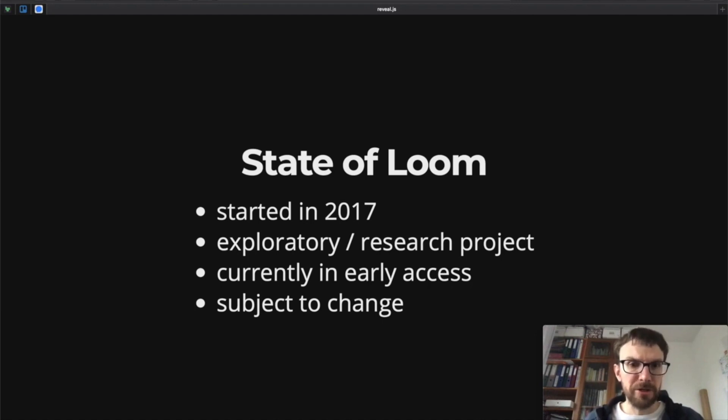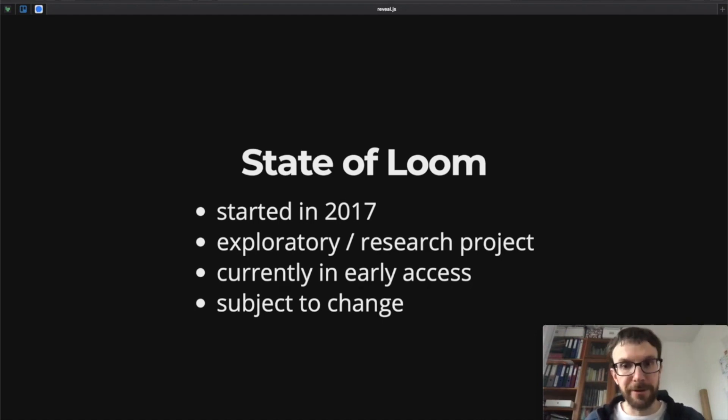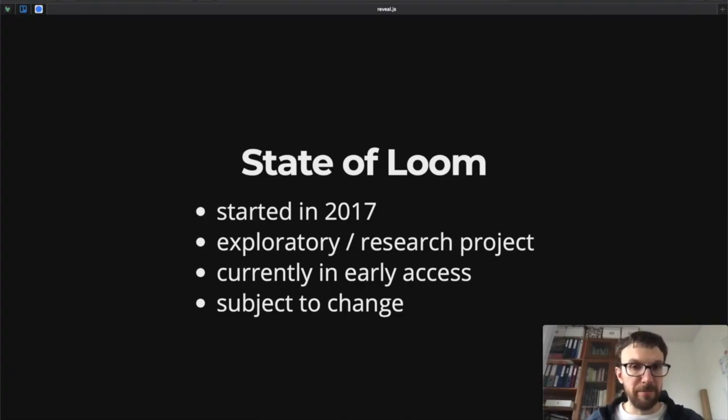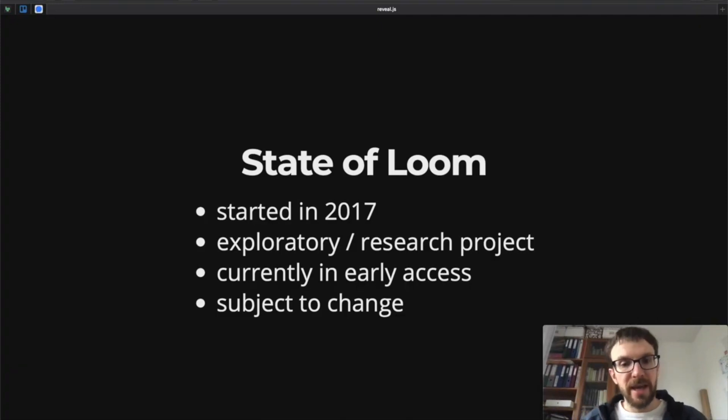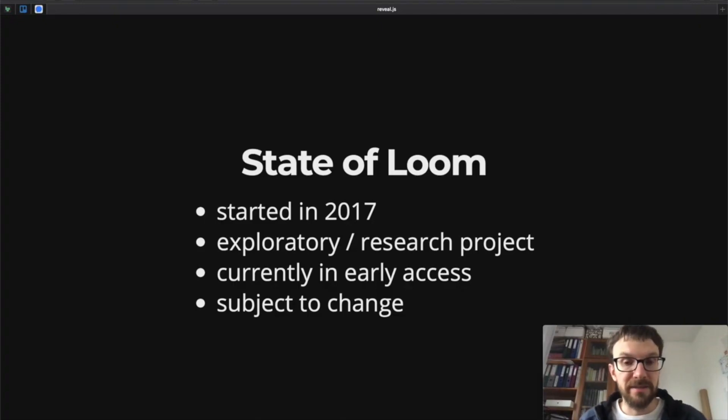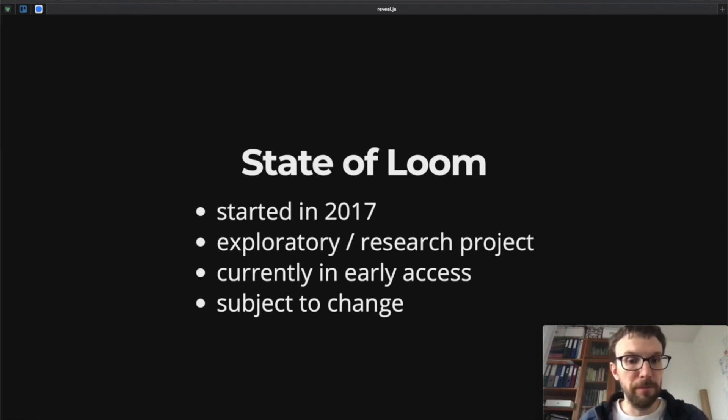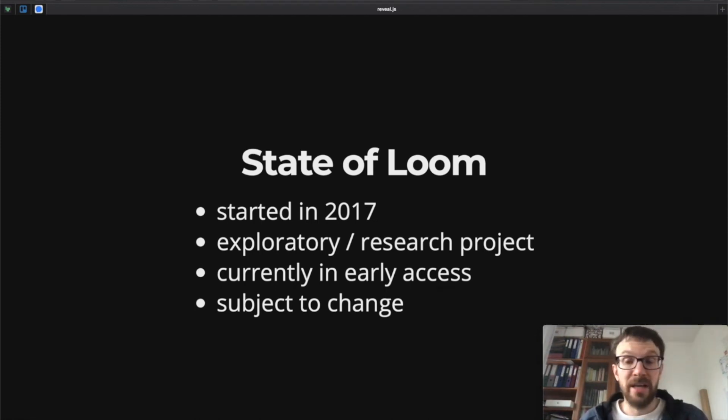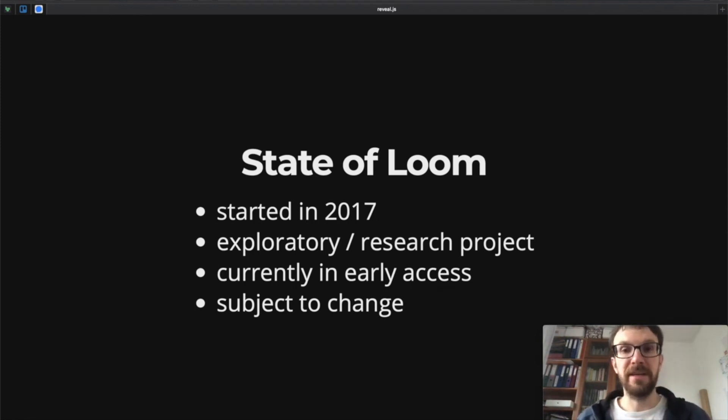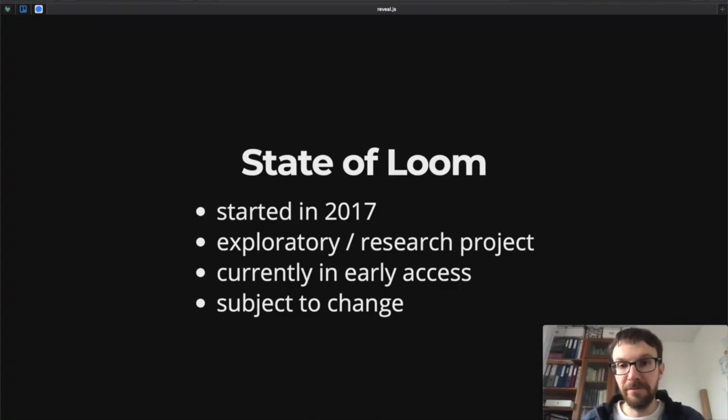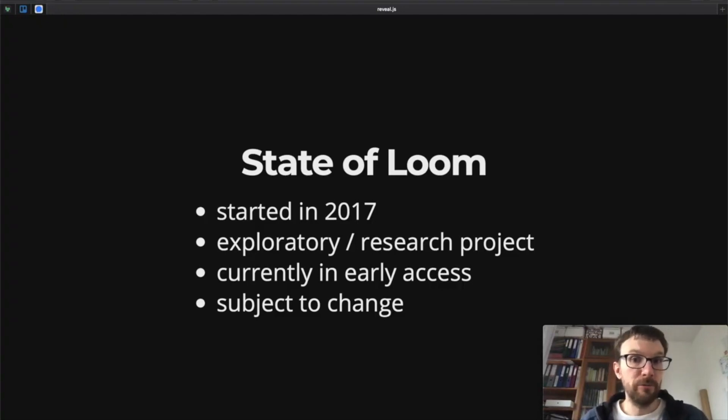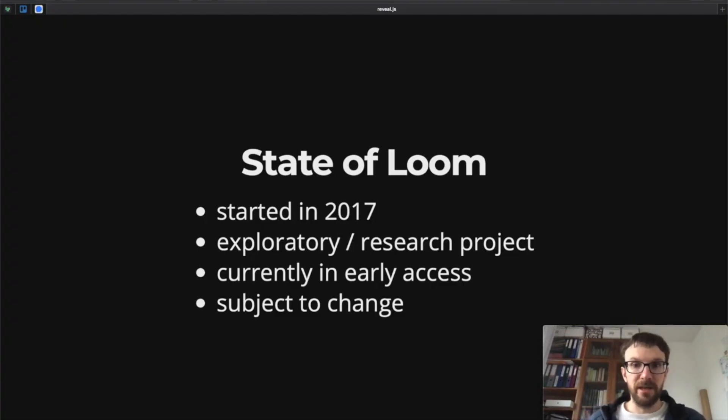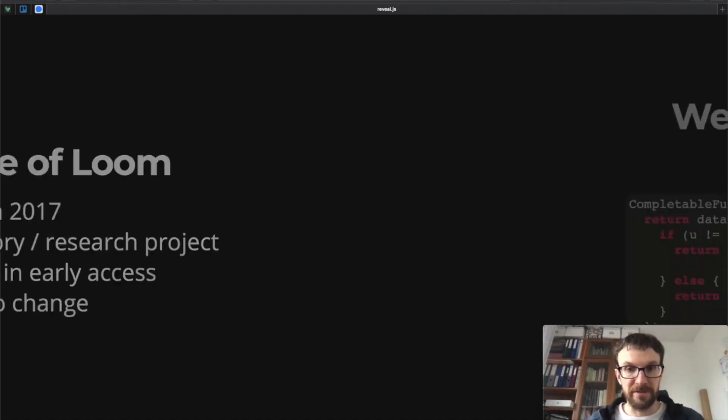So Project Loom started in 2017 as an exploratory or research project. There have been a couple of iterations to how to solve the problems that we've been talking about. Currently you can download early access JVM builds which have Project Loom built in. It's still subject to change. I'm not aware of any specific dates or any specific JDK versions which will include Project Loom, so you have to watch the news and see when it's finally included in the official builds.